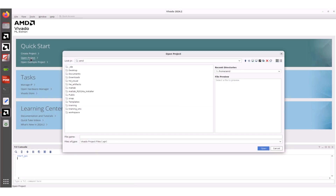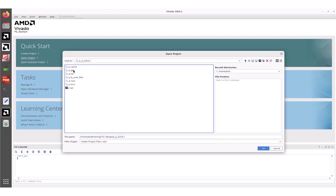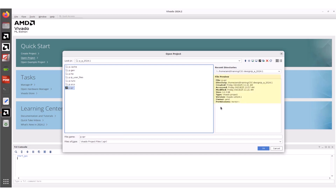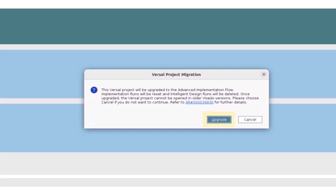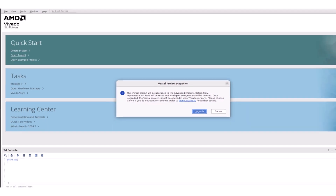Select Open Project and browse to the project location. The project version details in the .xpr file preview pane show that the given project was created using the 2024.1 version. Let's select the .xpr file and click OK. Observe that the Versal Project Migration window pops up. It gives you two options. Selecting Upgrade means we are accepting migration changes and ready for upgrading the project to Vivado 2024.2 with advanced flow enabled. Note that this migration is not reversible. You can use the provided link to learn more about migration guides and recommended approaches. The other option is to select Cancel, which keeps the project unchanged. Let's click on Upgrade.